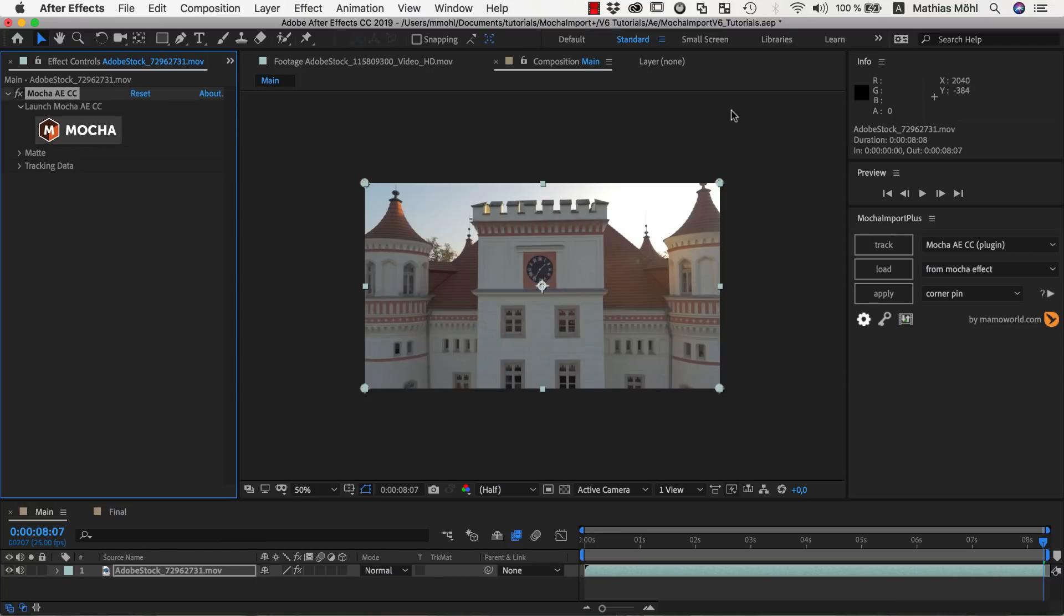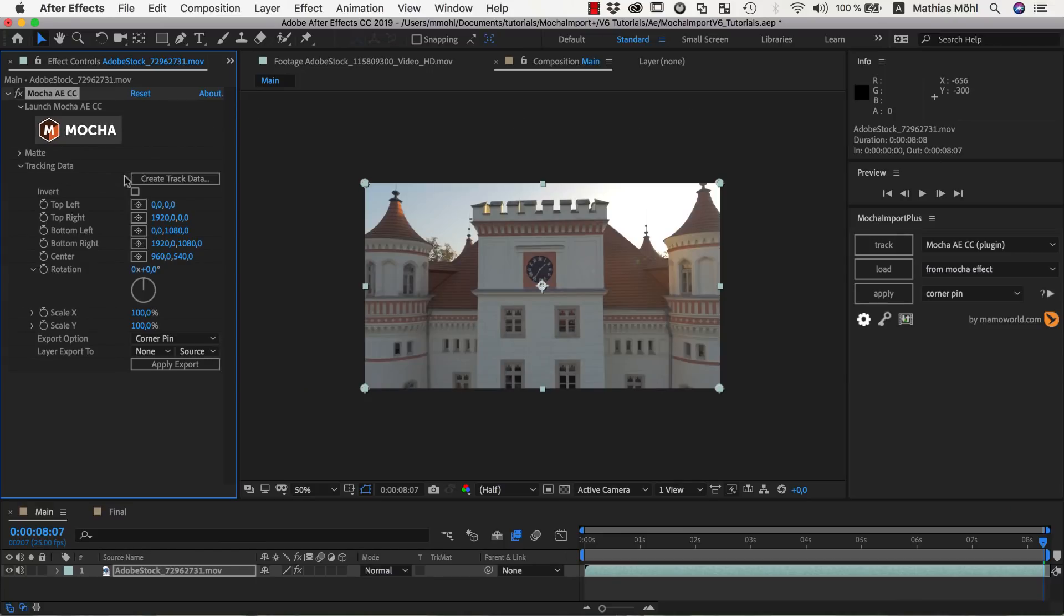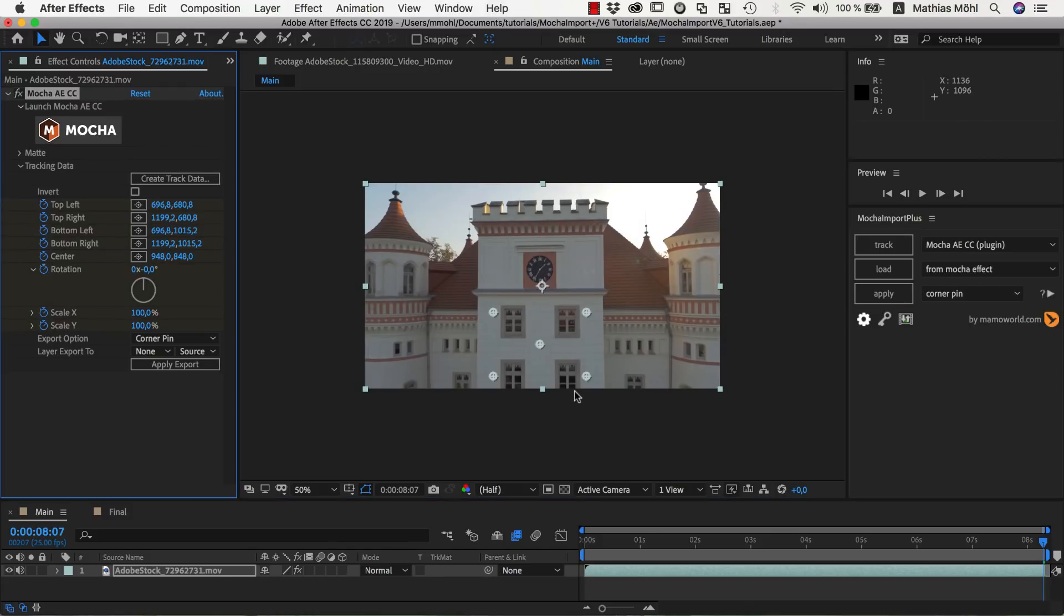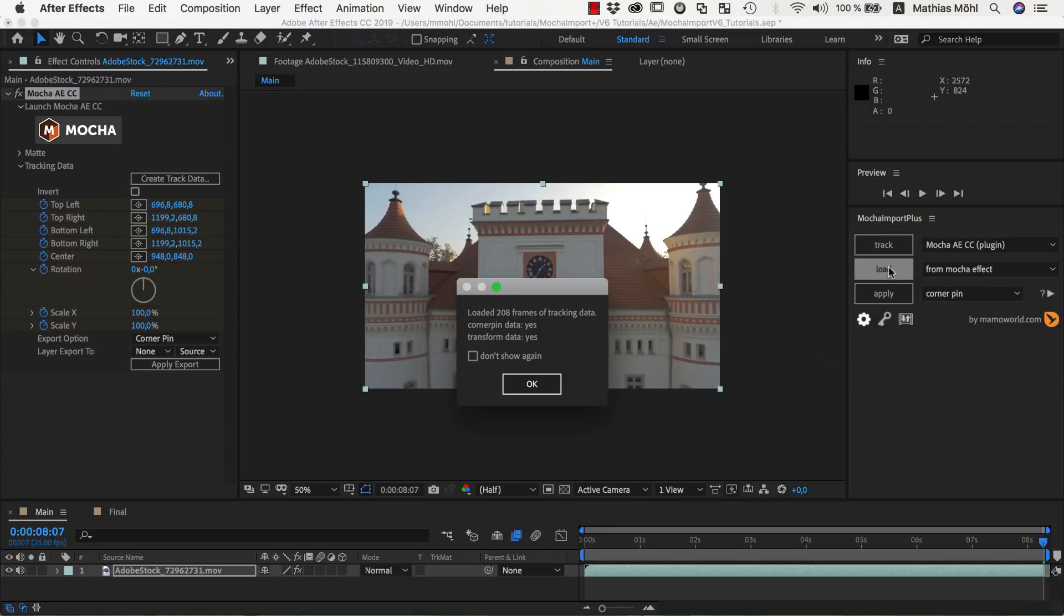To load the tracking data into Mocha Import Plus, we first click on Create Track Data on the Mocha effect, and then select the Mocha layer from which the track data should be loaded. Then we click on the Load button to load the data from the plugin effect into Mocha Import Plus.